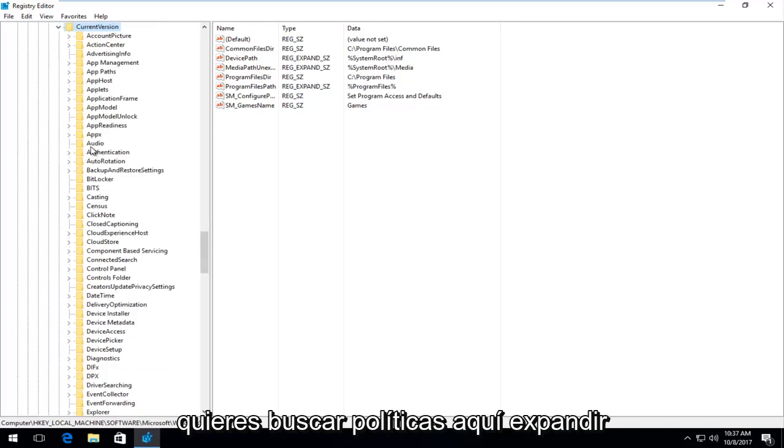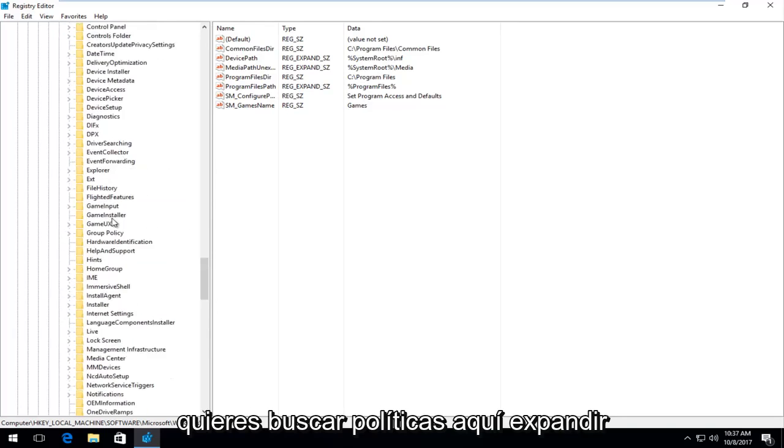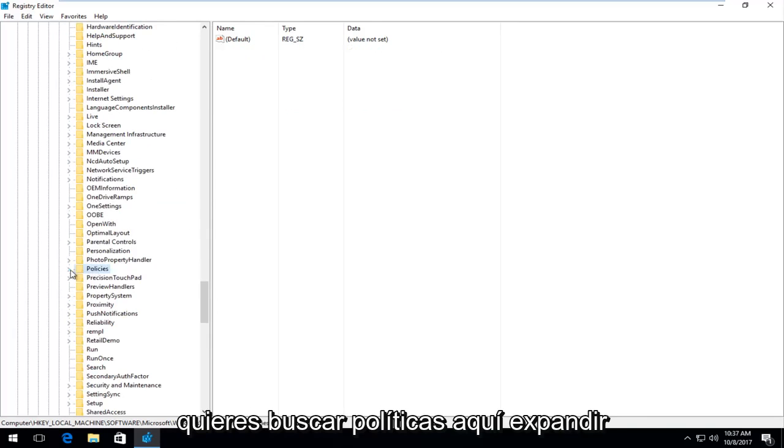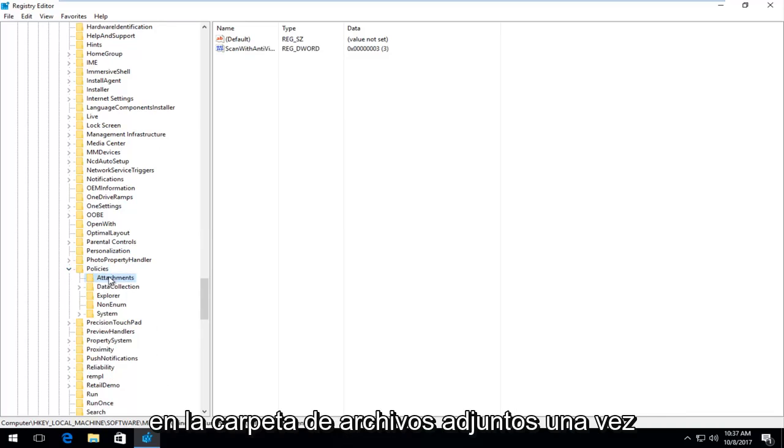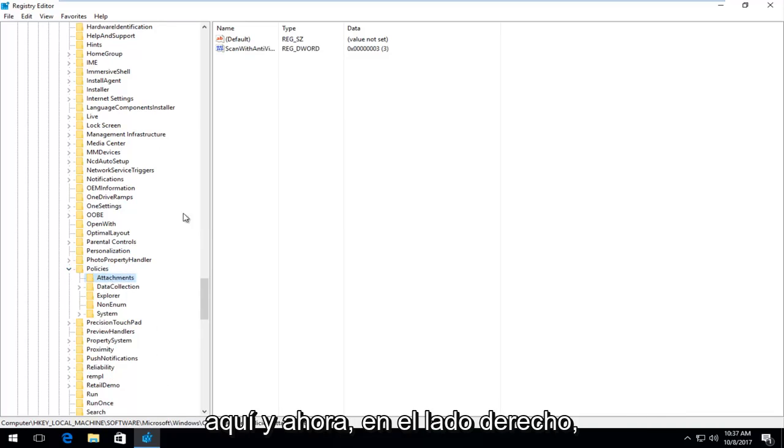Look for policies, expand that, and then left click on the attachments folder one time.